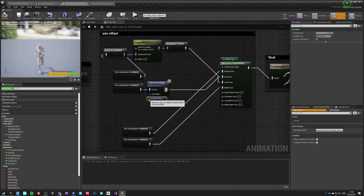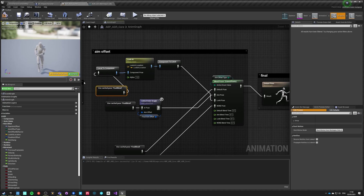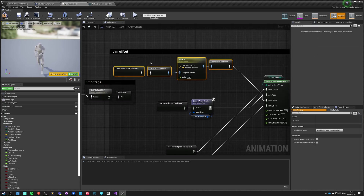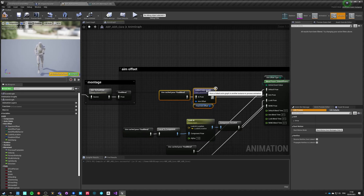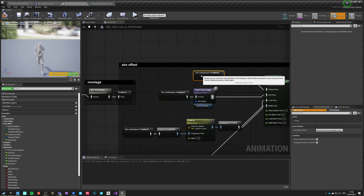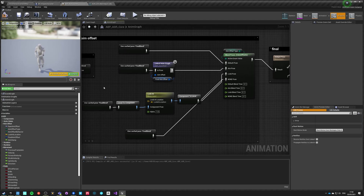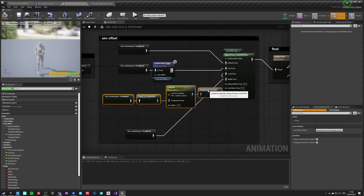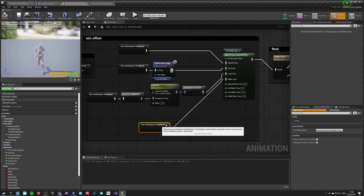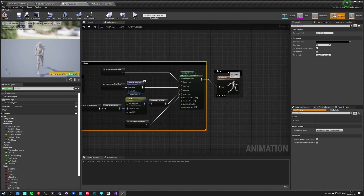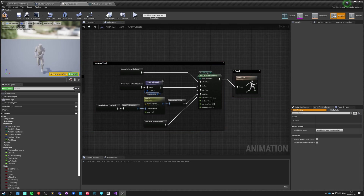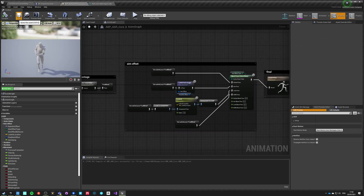Let's make it a bit more organized — move the nodes around to clean up the layout. And now we have different aim offsets that can be switched at runtime.